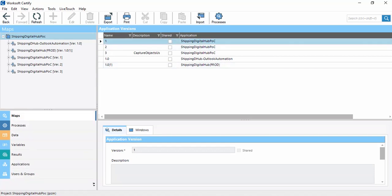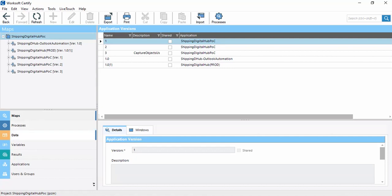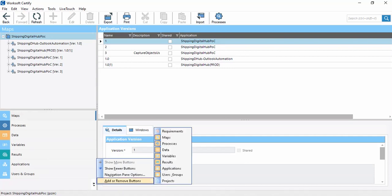These are all the UI options available in Workshop Certify for the process, automation, and other purposes. The options available include Maps, Processes, Data, Variables, Results, Application, User and Group. If we want to add or remove more options, we can use the Add or Remove buttons. We can add Requirements, User Groups, and Projects.